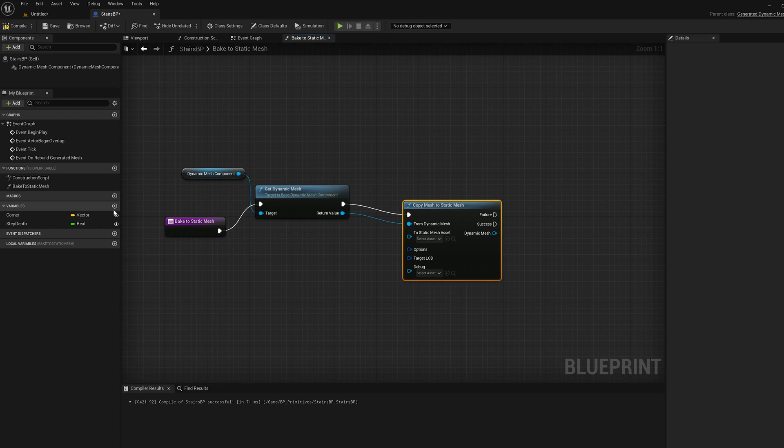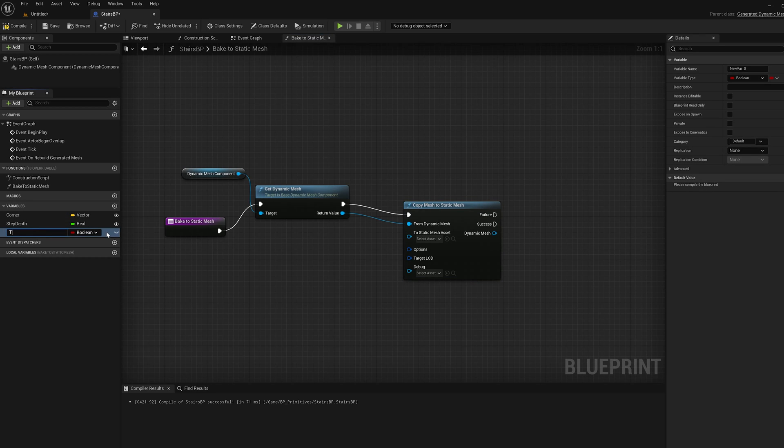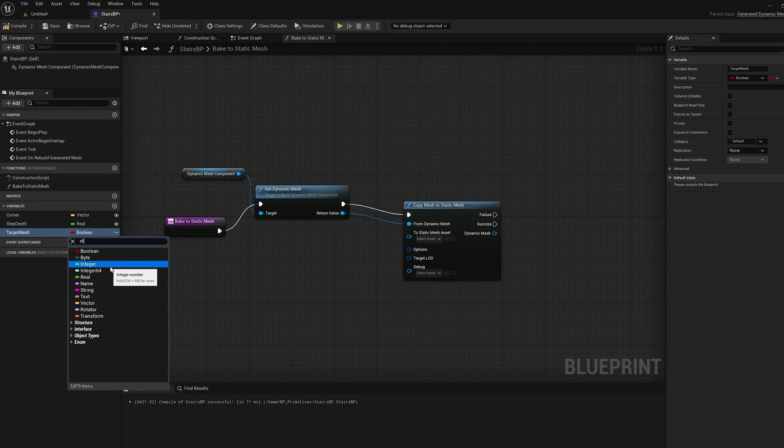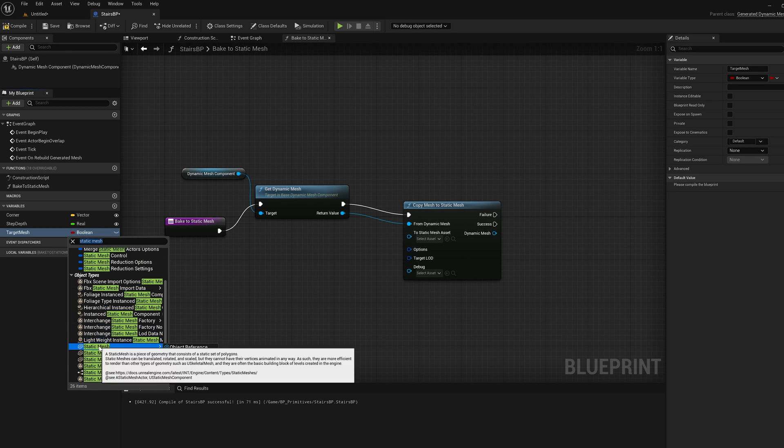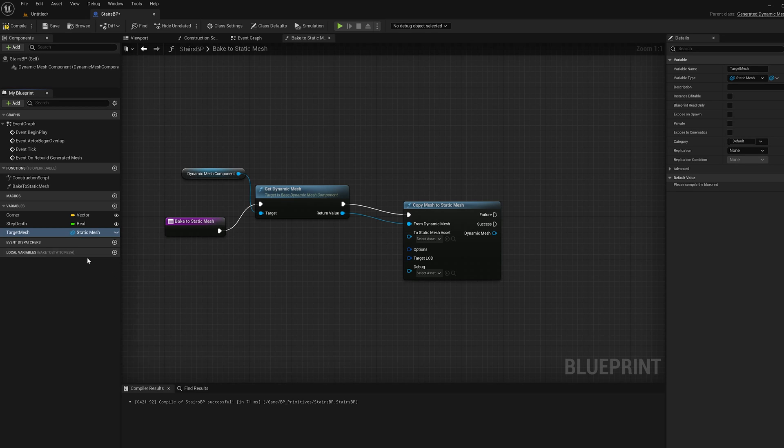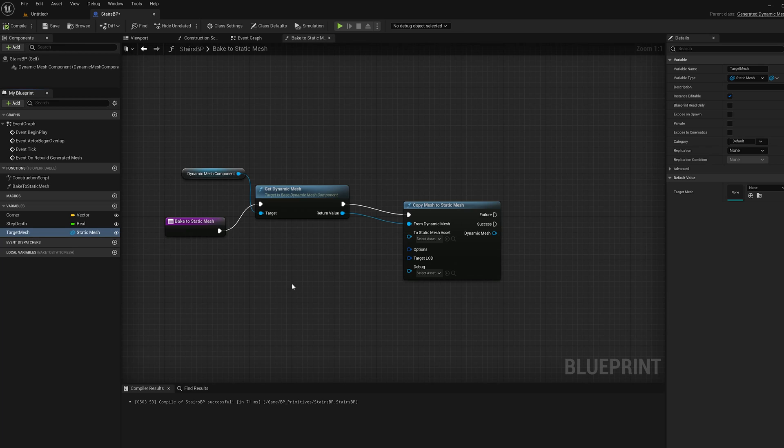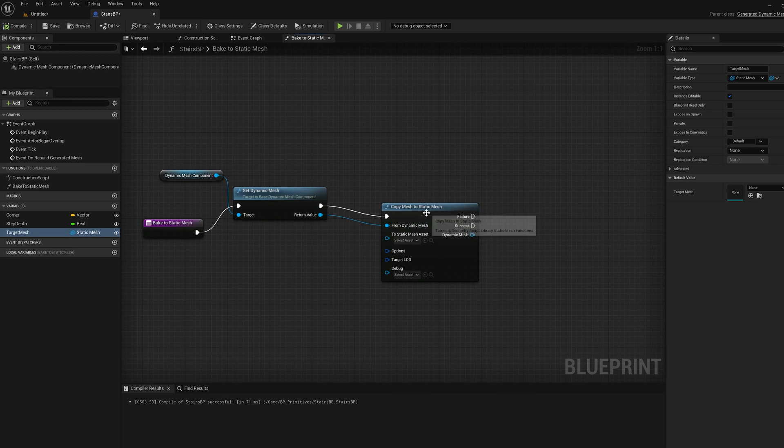I'm going to add a variable called target mesh and I'm going to set it to be a static mesh. That's going to be a static mesh asset. I have to pick the right one. I'm going to make that public. Compile.